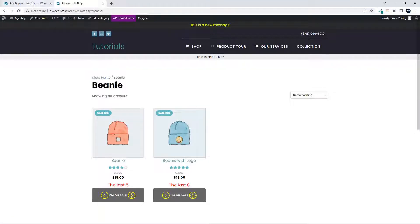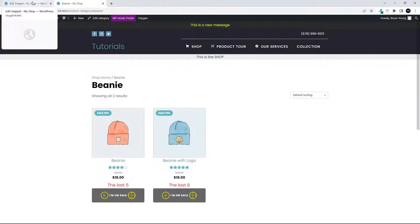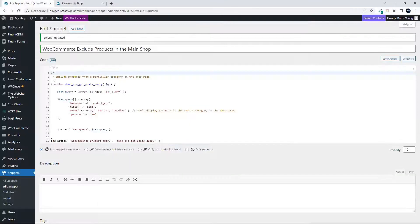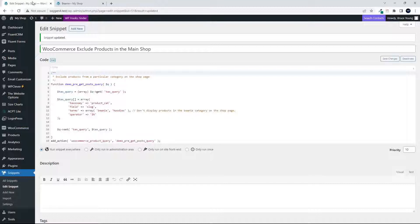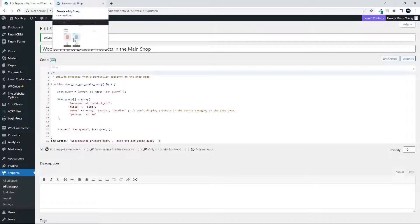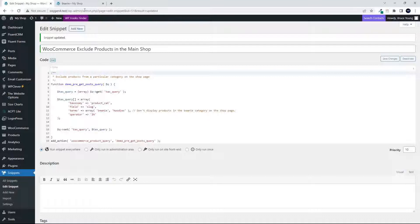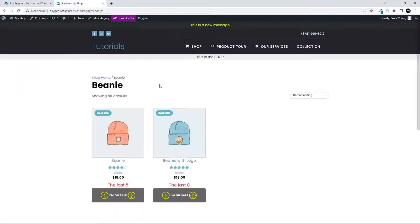But in this case, yes, it's only going to show beanies and hoodies.